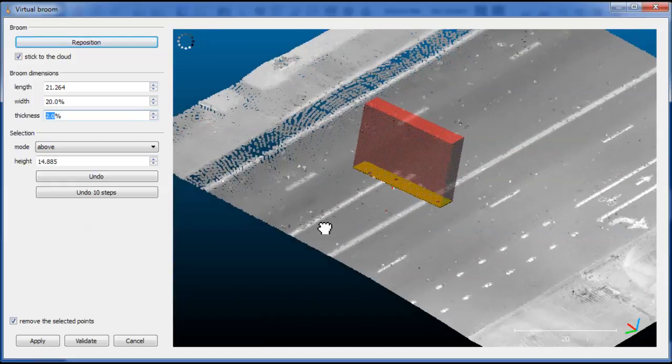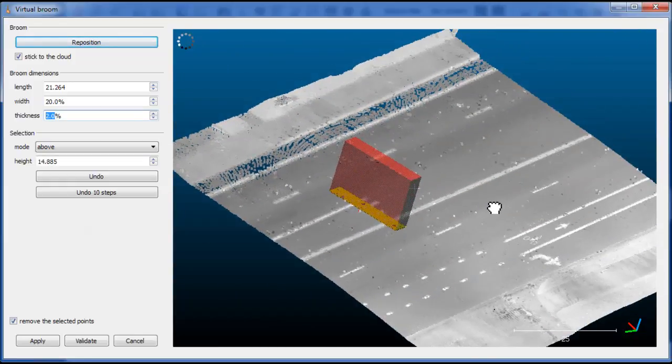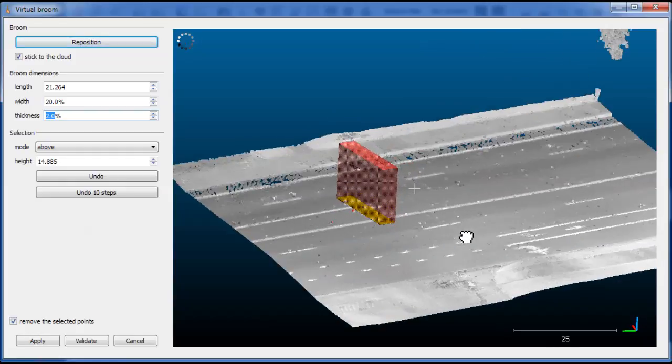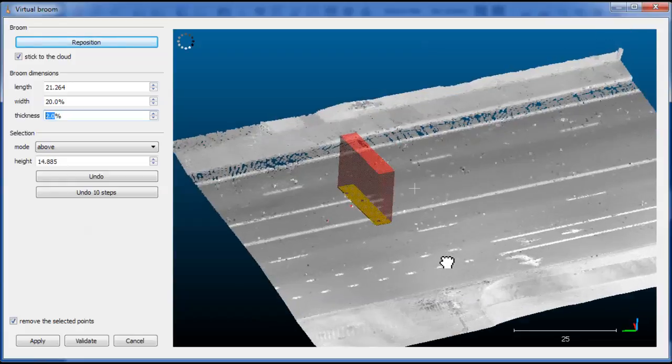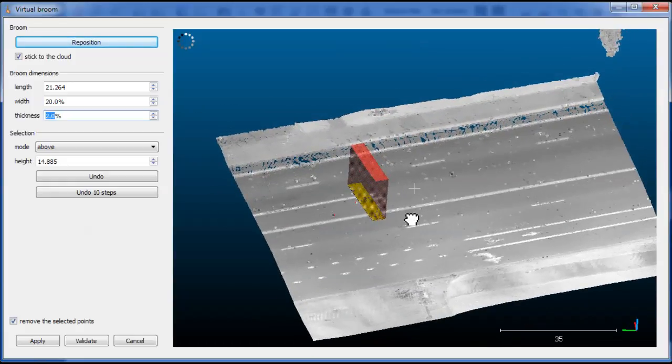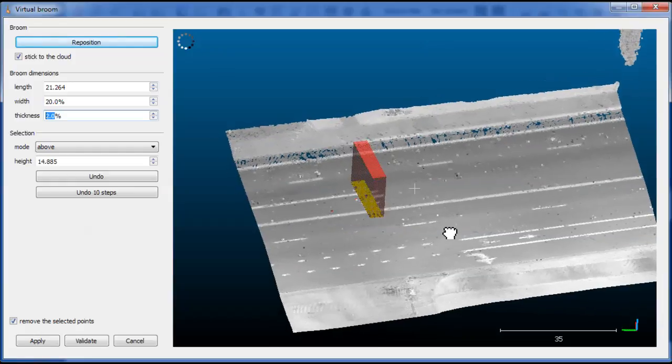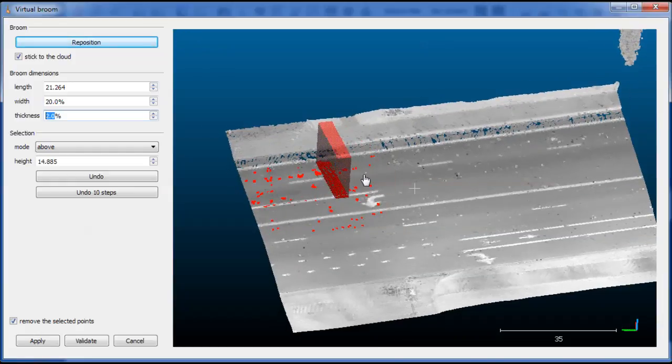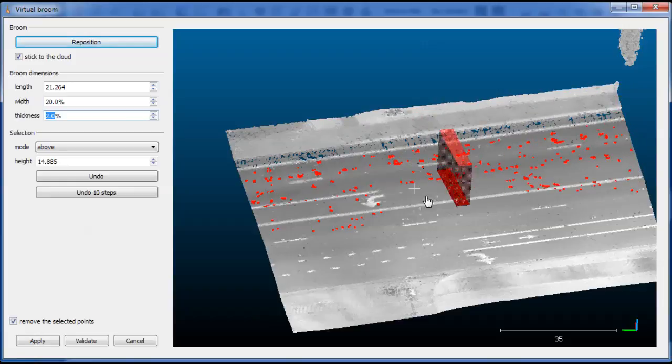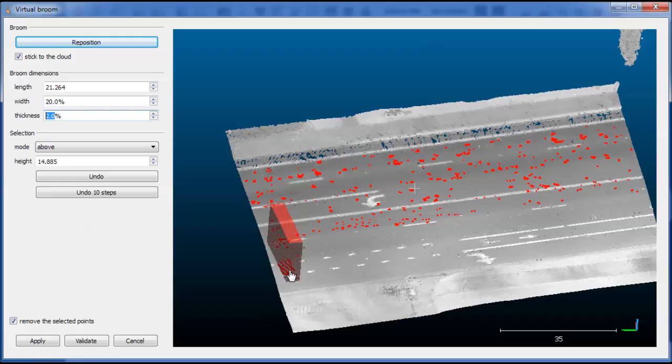The main issue with a very thin broom is that it will be harder to stick to the surface. But for instance, for a road, it's not really an issue. So we can restart the process with a thinner broom. So this way we get much more points.